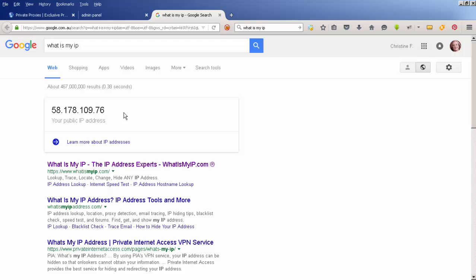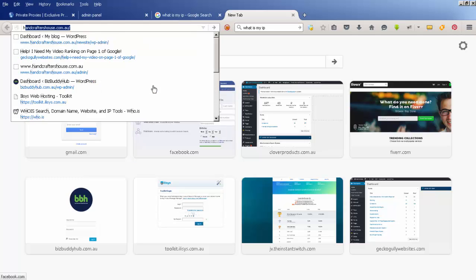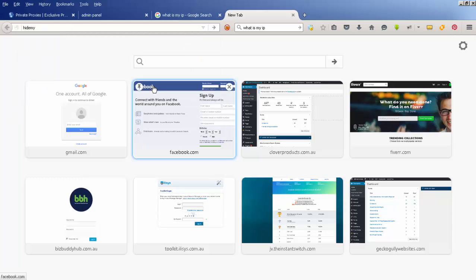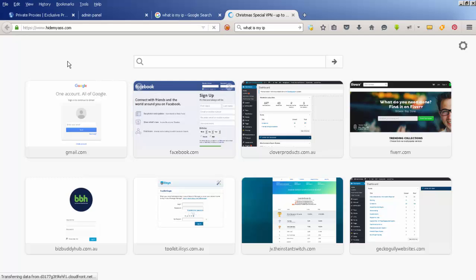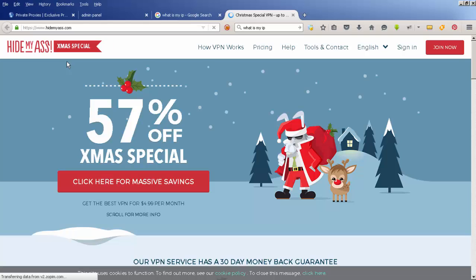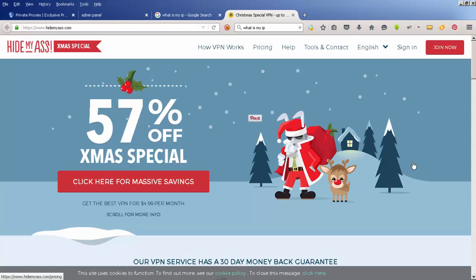There are a few different ways you can do it. One way is to go to a website called Hide My Ass dot com. On this site you can sign up for a VPN, which means you can select a different IP address each time you connect to the internet. They've got a special on right now in early December 2015.